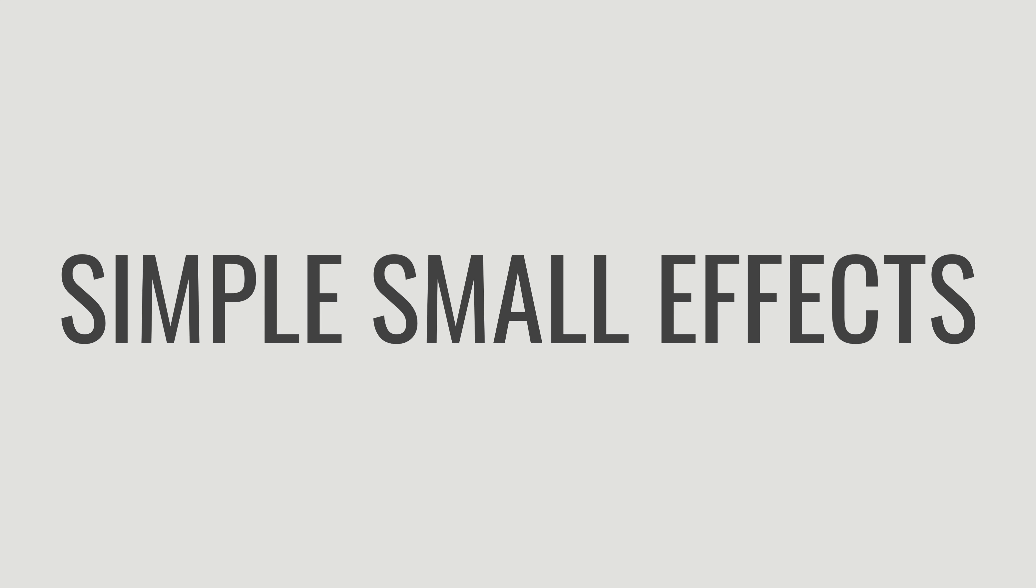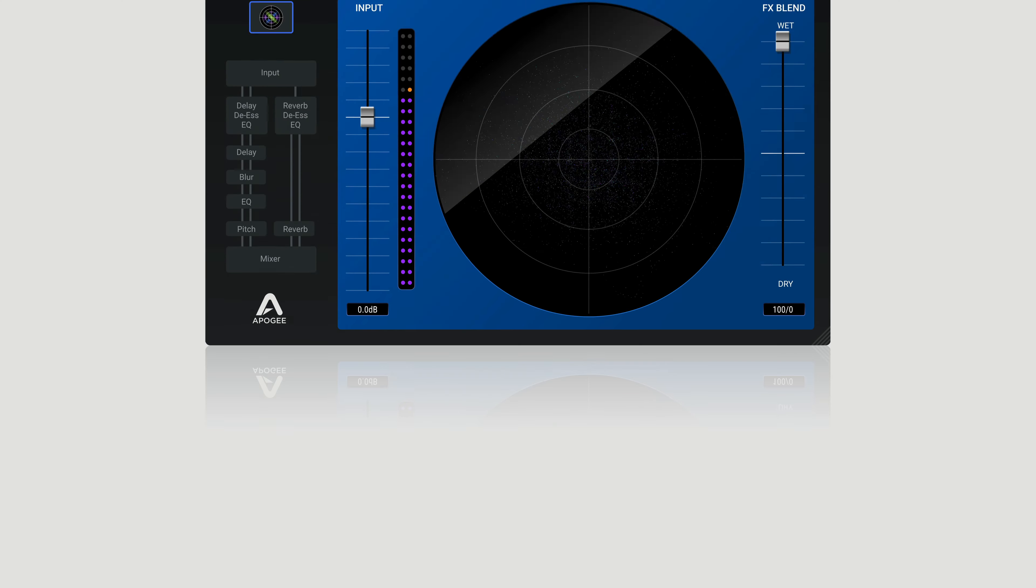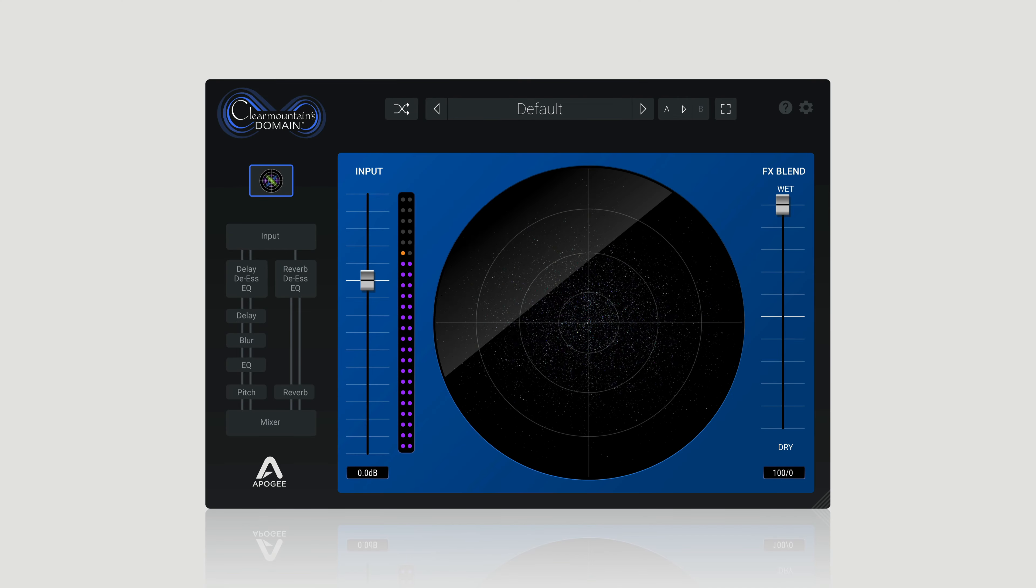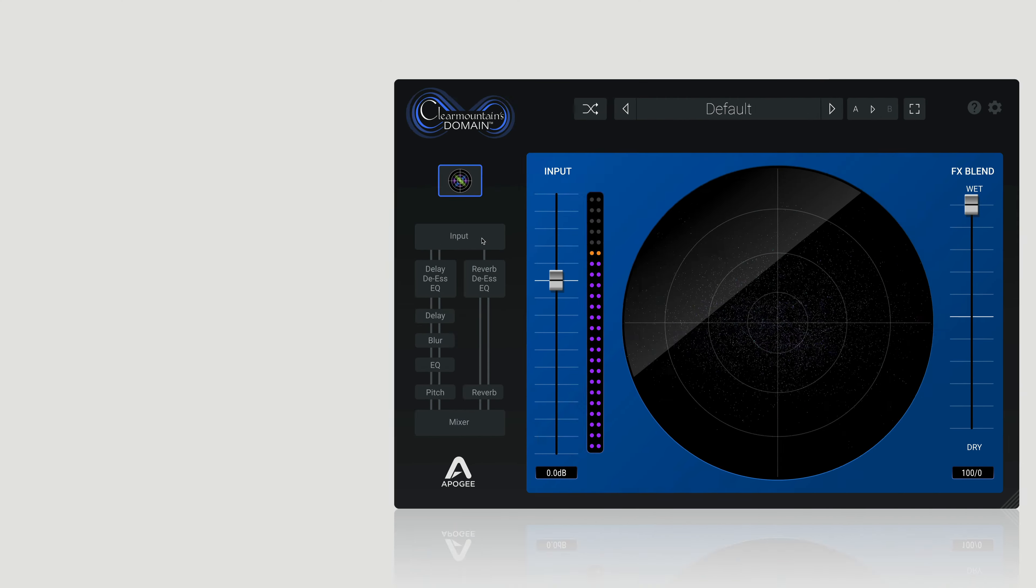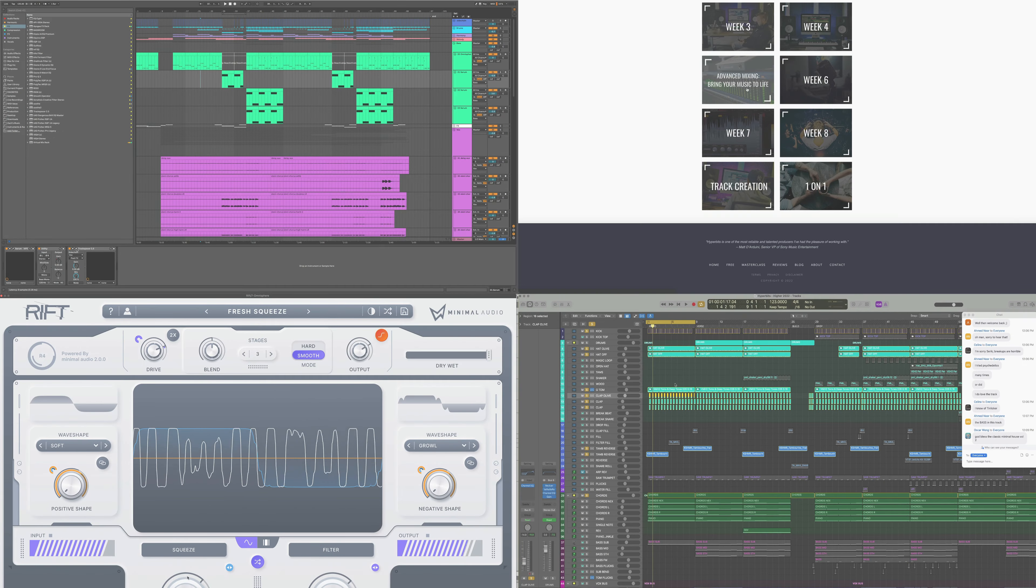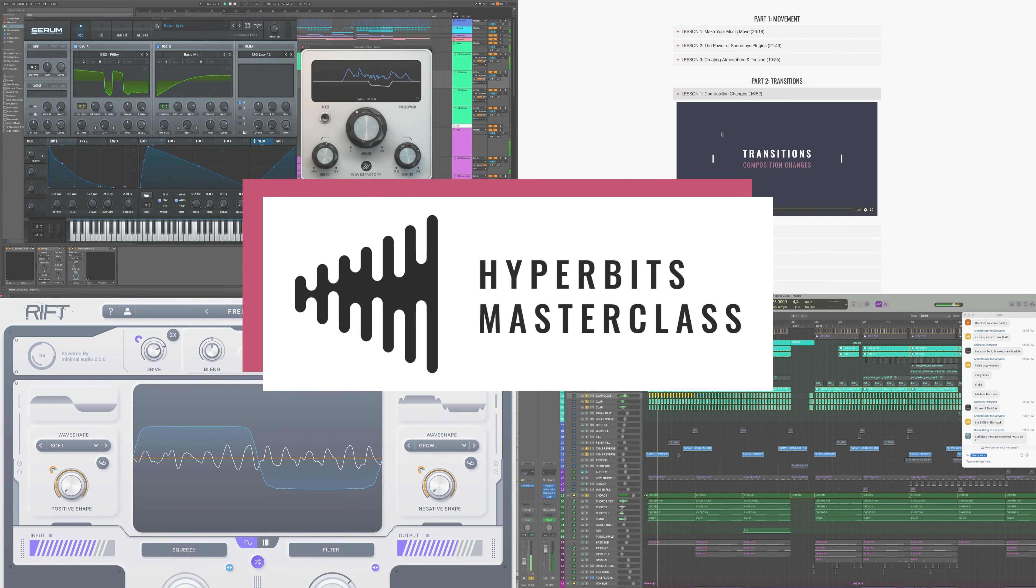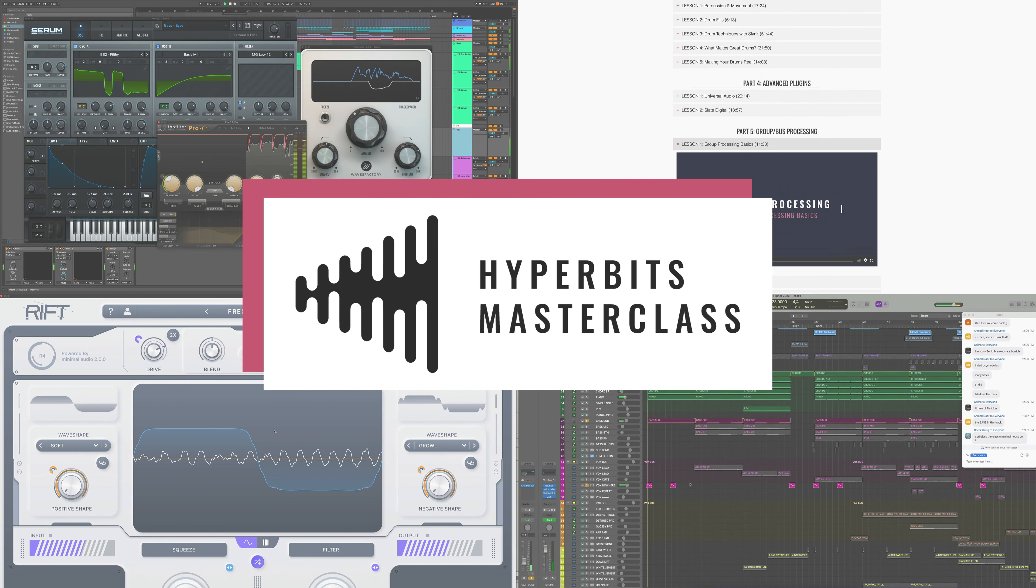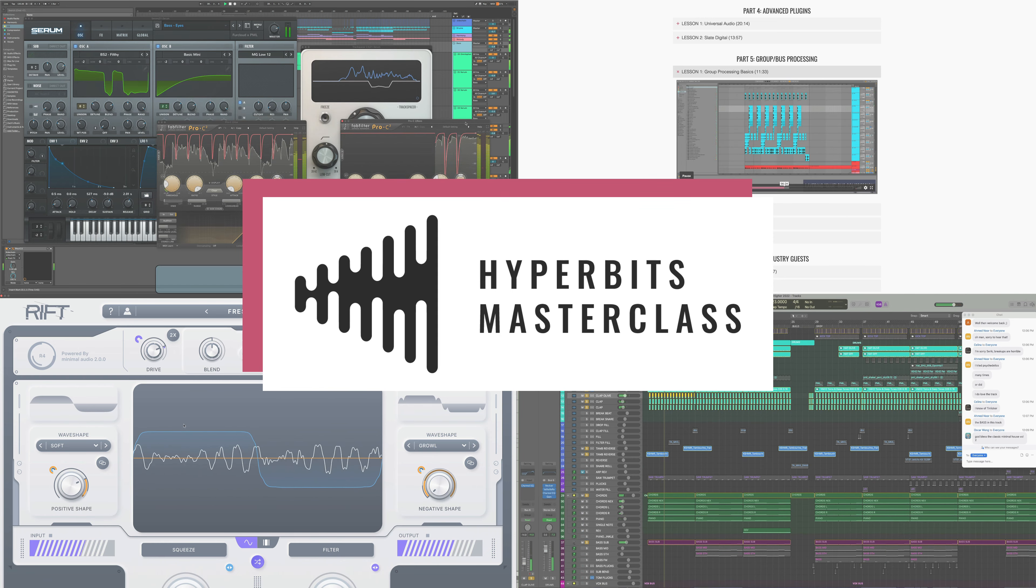Pretty cool, right? It's simple small vocal effects like these that can help your productions gain that professional feel. Apogee's Clear Mountains Domain plugin can be a really valuable tool for your arsenal. And again, if you want to learn more about advanced music production in a fun, cutting-edge online school, make sure to check out the Hyperbits Masterclass right now.